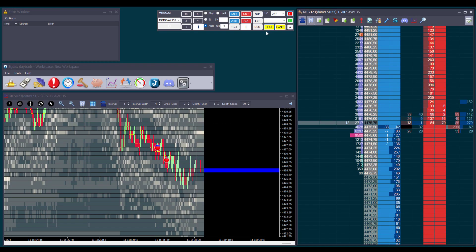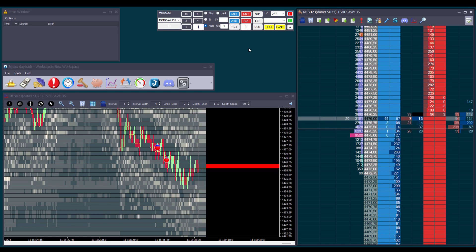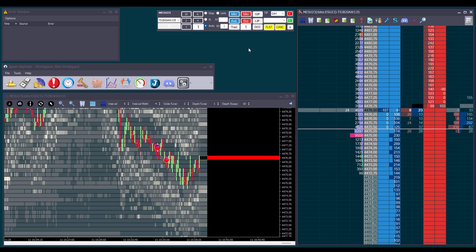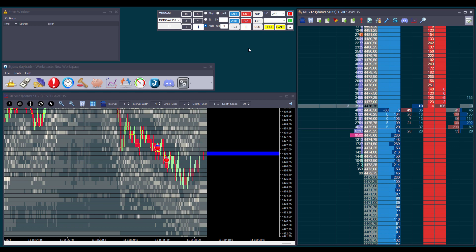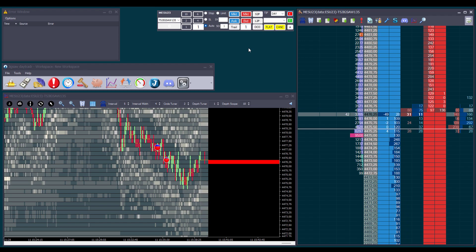In summary, the trade window is your control center where you can set everything needed to open, manage, and close your positions. If you liked this video, leave a thumbs up, click on the bell to be notified when a new video is uploaded, subscribe to our channel, and we'll see you in the next video. Thank you.